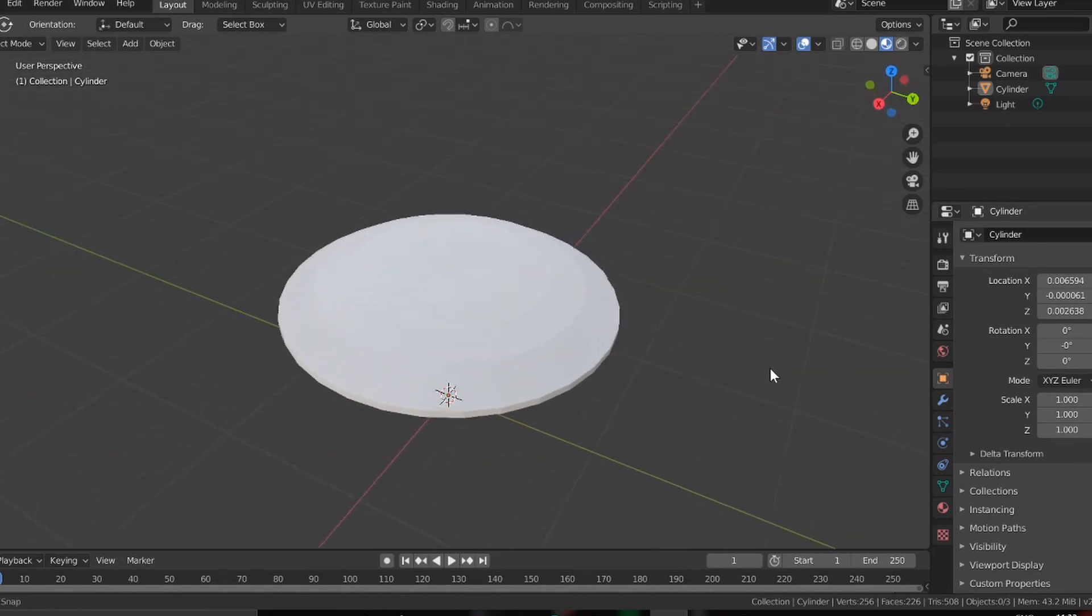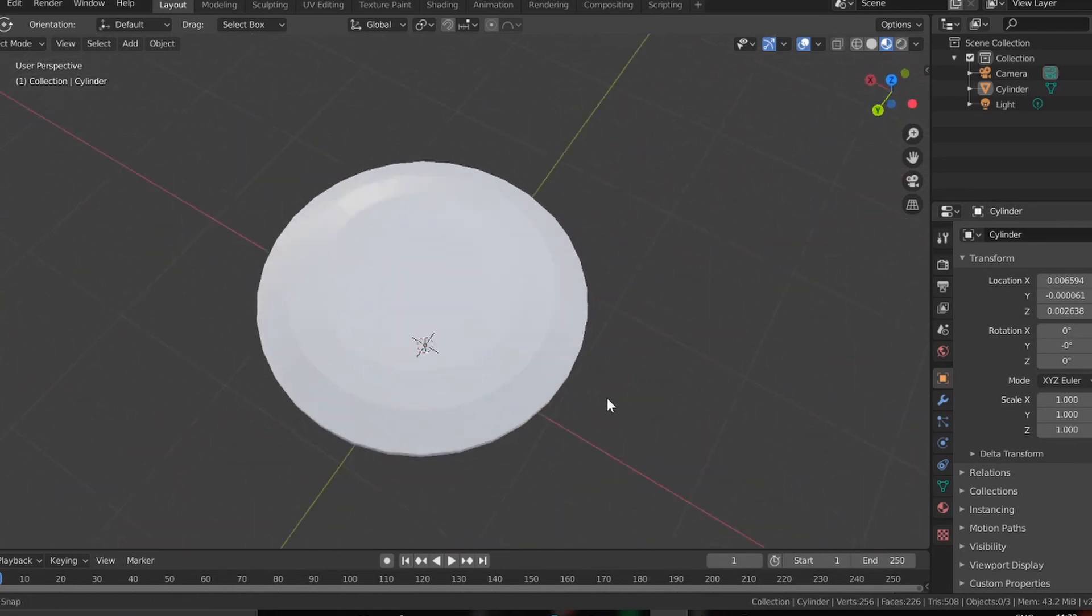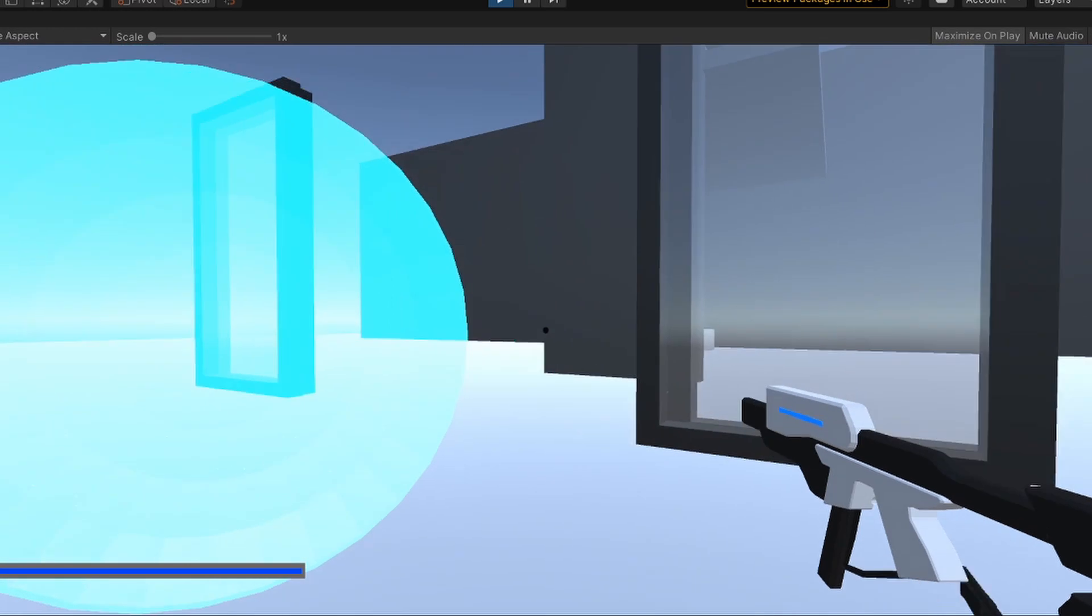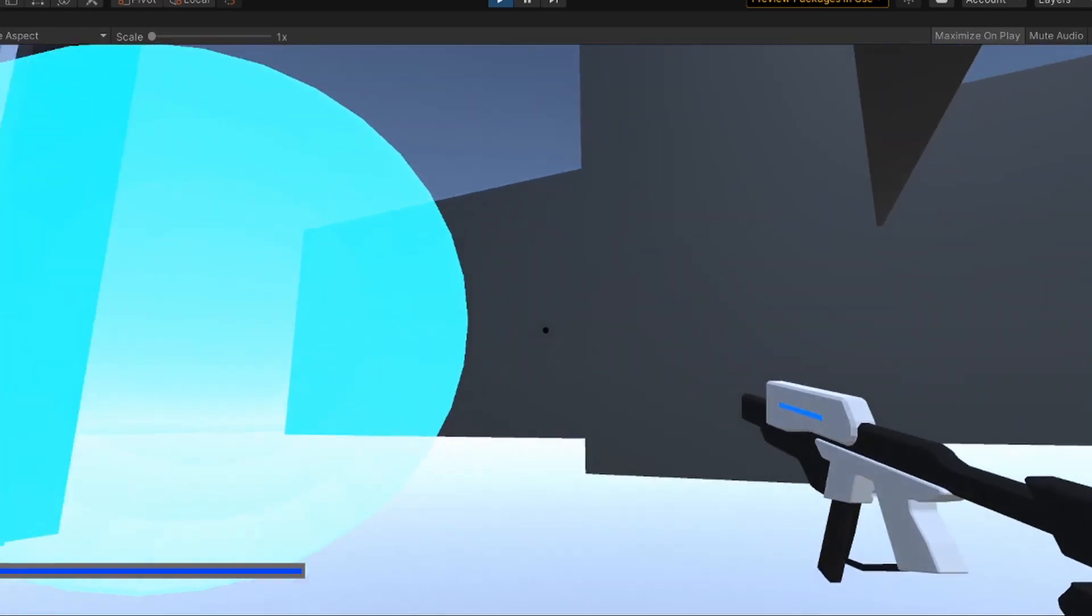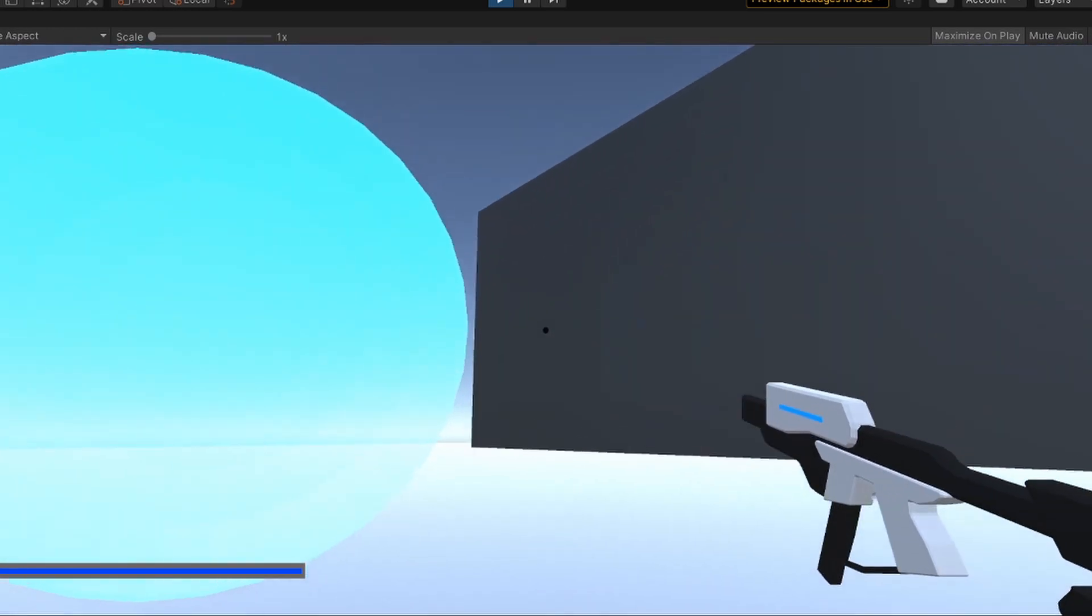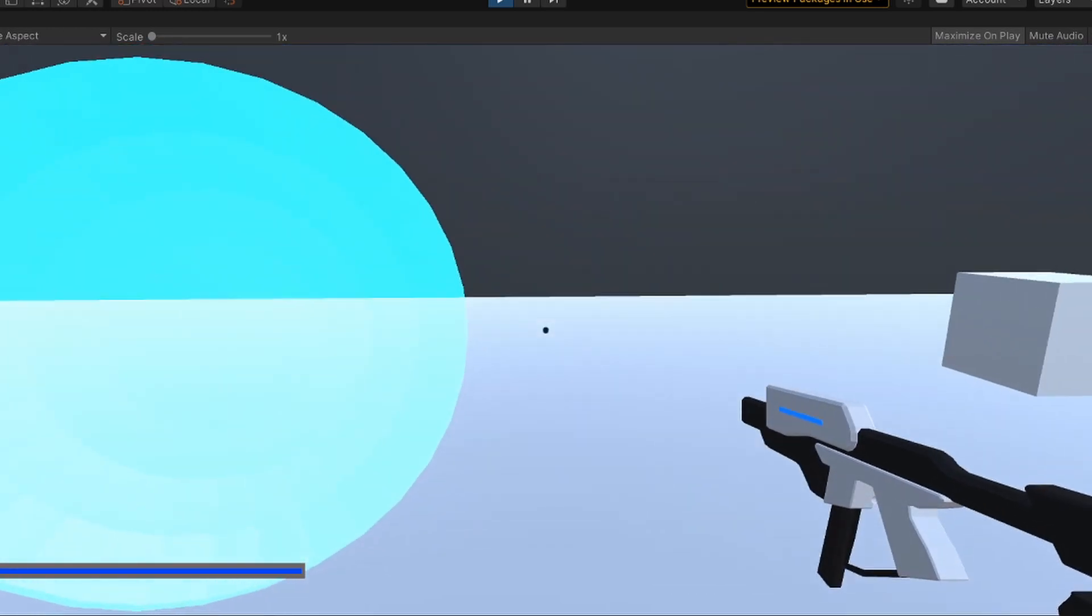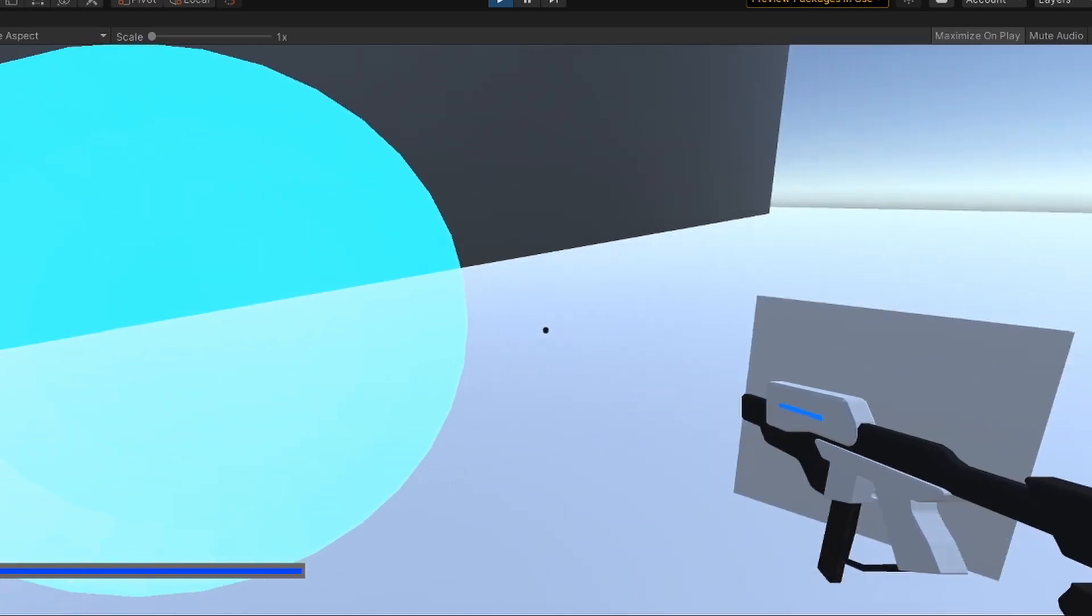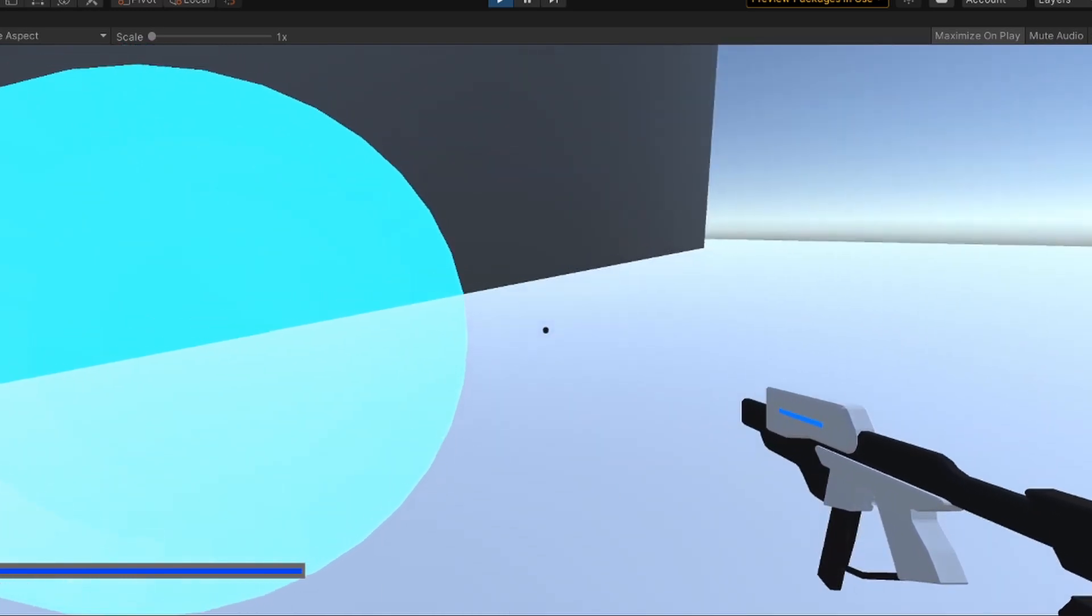So I hopped into Blender and after like 10 minutes I had this. I added it into Unity and added some materials and this is how it looks. I know it doesn't look great right now but after I add hands it's going to look better I promise.